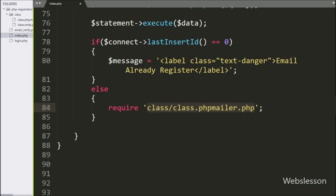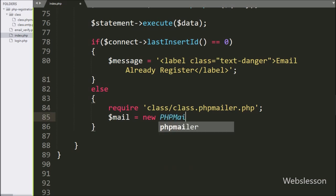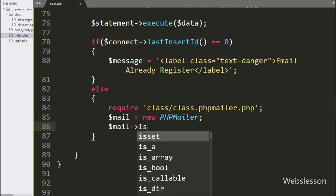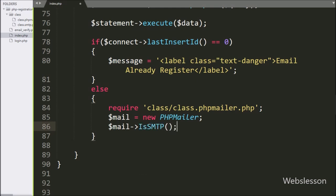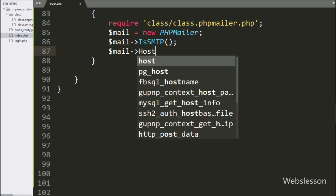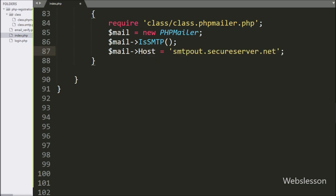Now we want to create an object of the PHPMailer class, so we write $mail variable equal to new PHPMailer. Here we have created the $mail object of this PHPMailer class. After this, we start writing PHPMailer configuration for sending email, so we write $mail->isSMTP(). This method sets the mailer to send messages using SMTP credentials. Below this, we write $mail->Host equal to smtpout.secureserver.net. Here we define the SMTP host server.